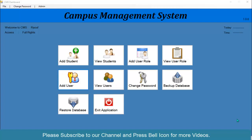Bismillahirrahmanirrahim, welcome to our channel. I am Rofias. In the previous video, we successfully displayed each user's access, and we also validated users — restricting access so that if the current role is not admin, the user cannot add user roles, view roles, add users, view users, or see those menu items.